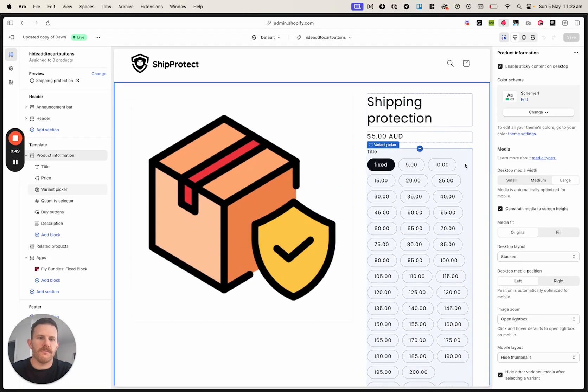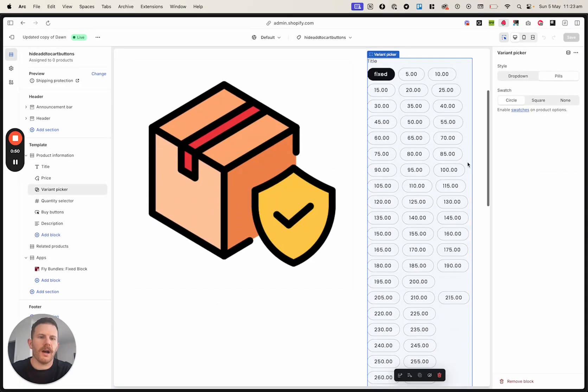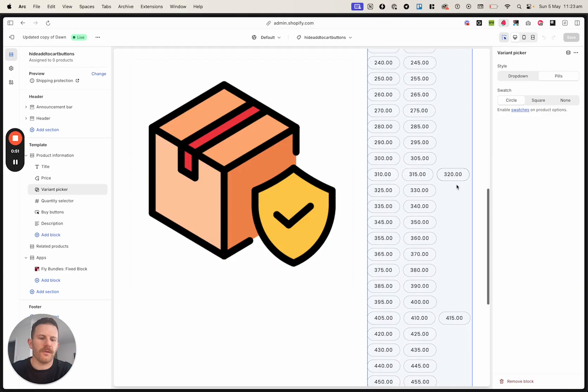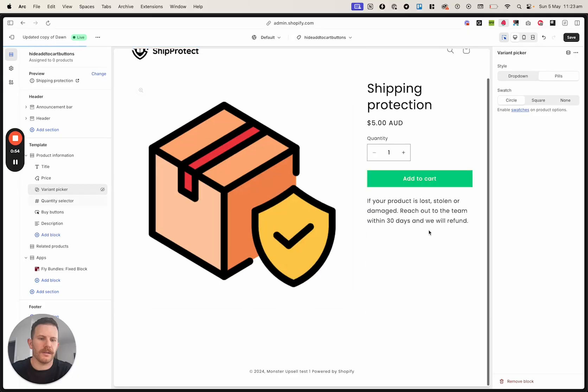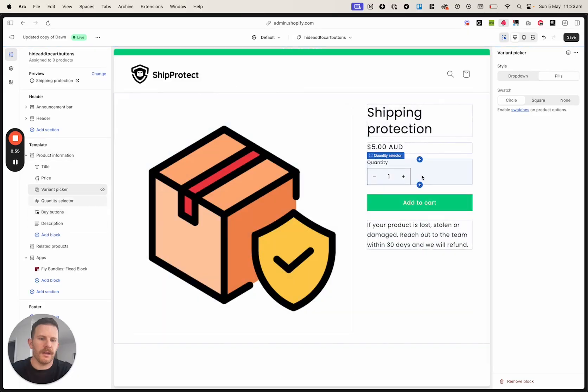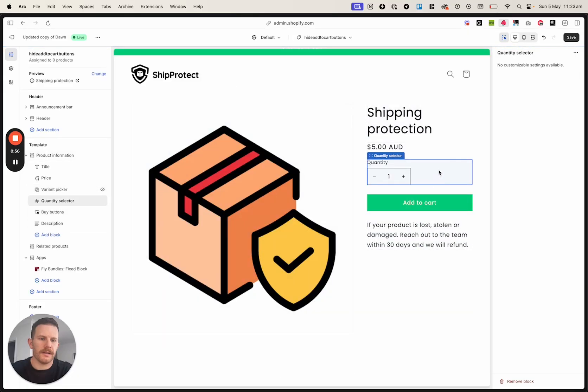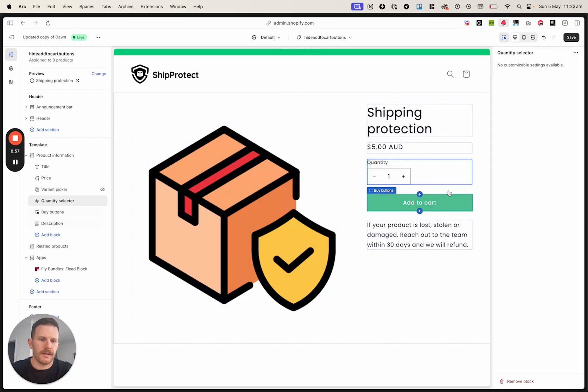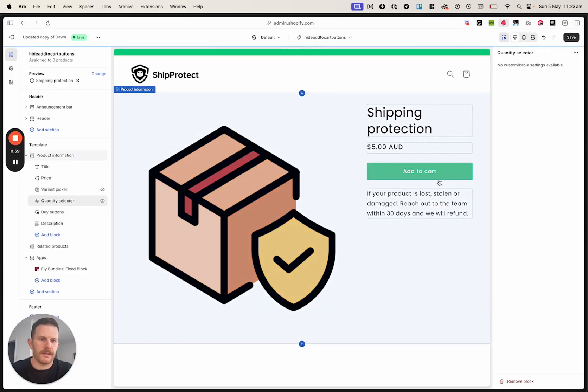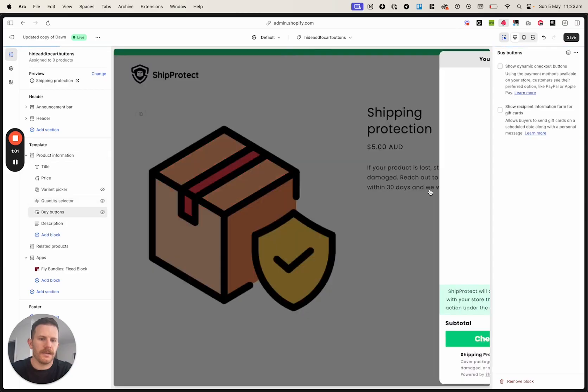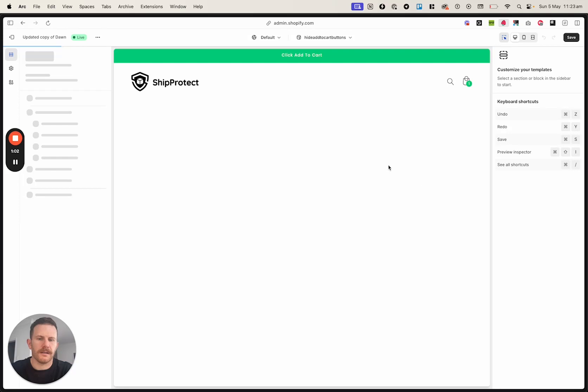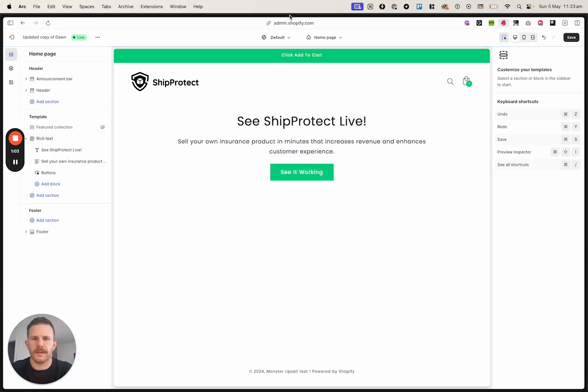And then what you're going to do is remove them or hide them from this template. So by clicking this little button here, we're hiding that. I don't need customers to see that. And I don't need customers to see that. There we go.